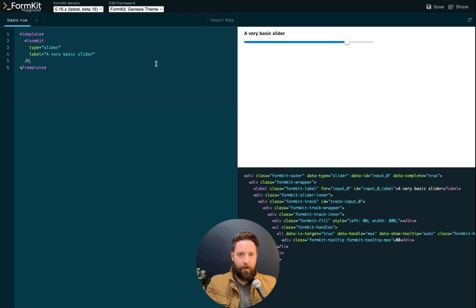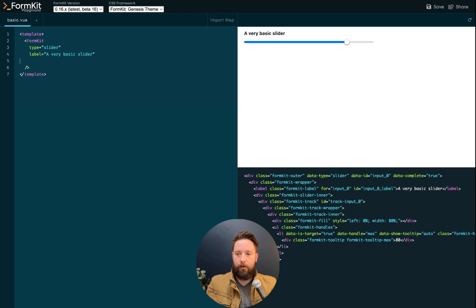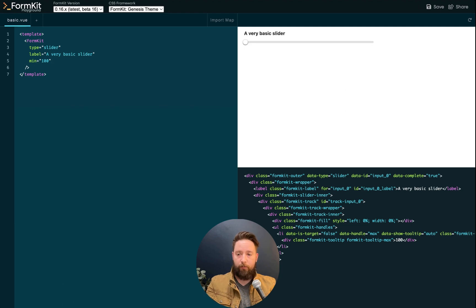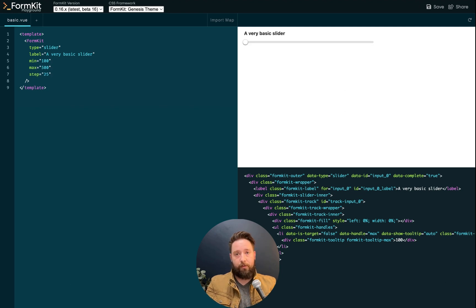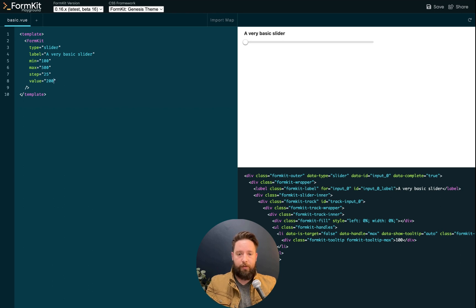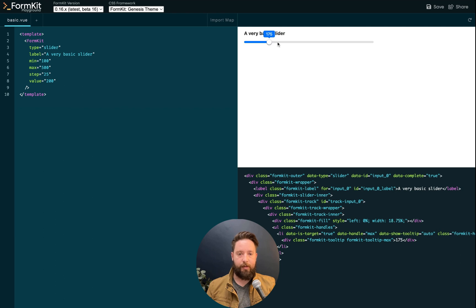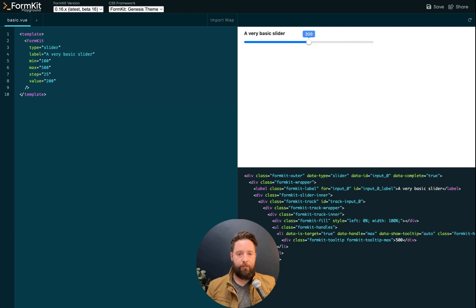All of the same props that you're used to in native HTML for the range input apply here. We can give a minimum value for our range, a maximum value for our range, the step that we would like to increment by, and then an initial value. Now I have a slider that's stepping in increments of 25 between 100 and 500.